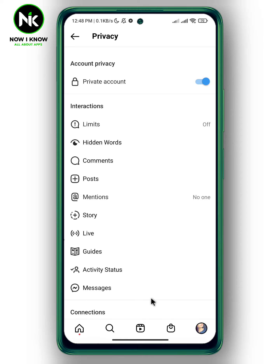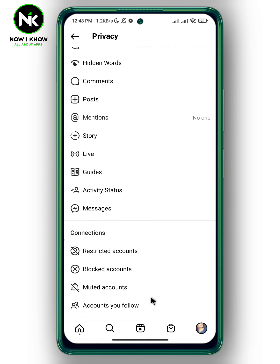But in case you want to hide your following list from some of your followers, you can restrict them. Scroll down and under Connections, choose Restrict Account.